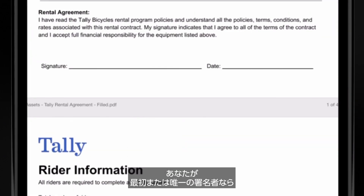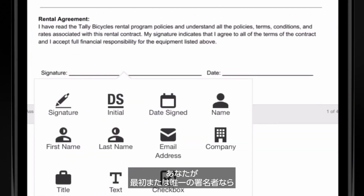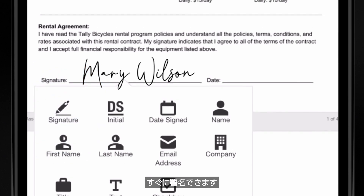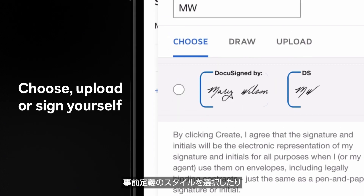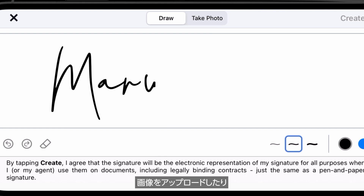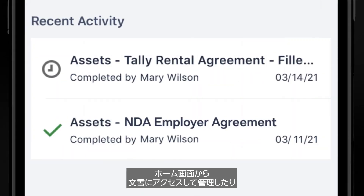If you're the first signer or the only one who needs to sign, you can complete the agreement and sign. Choose from one of our electronic signatures, upload your own, or sign using your finger on your mobile device.